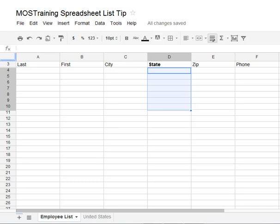Greetings everyone, this is Donna Gilliland with Most Training with a quick power tip — a Google Docs spreadsheet power tip. It's on how to save your typing time as well as improve accuracy by creating an automated drop-down list, a pre-populated list. You're going to learn two different ways to create the list in this five-minute video.